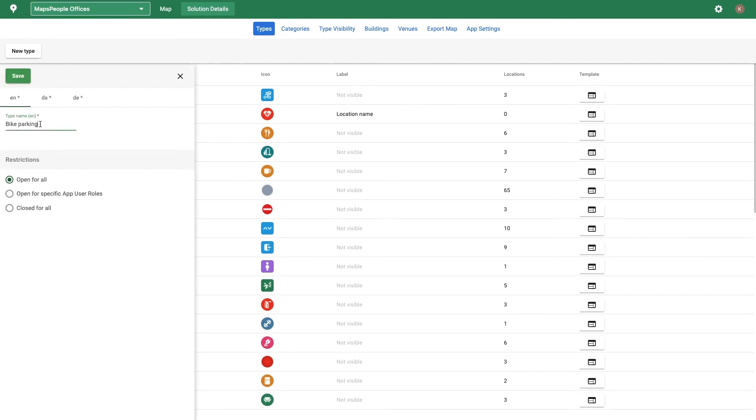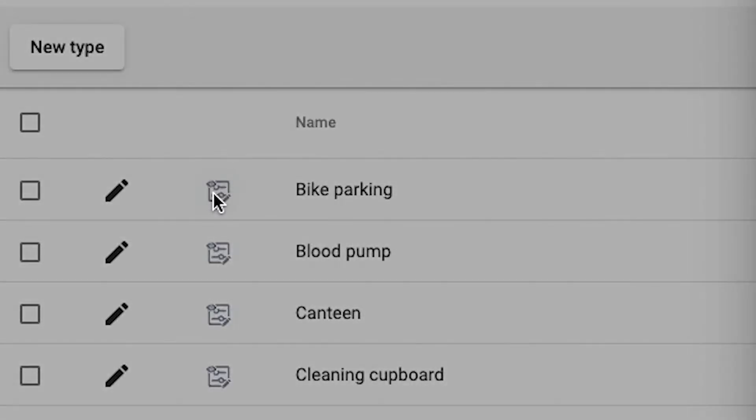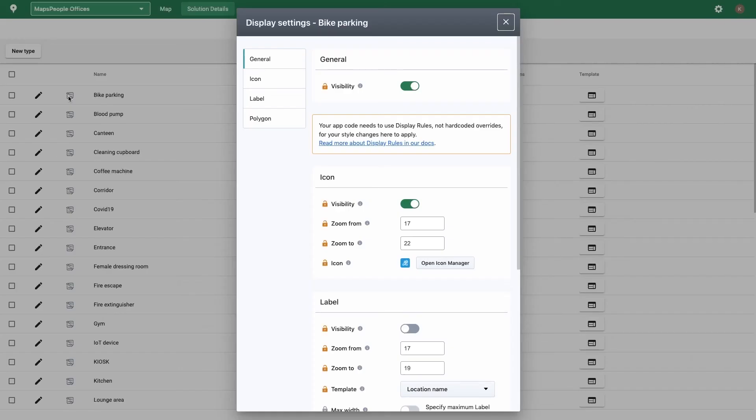You can edit the name and add restrictions. Restrictions added here will be inherited by all locations of that type. Click the display rule icon to control how locations of this type appear in your app.